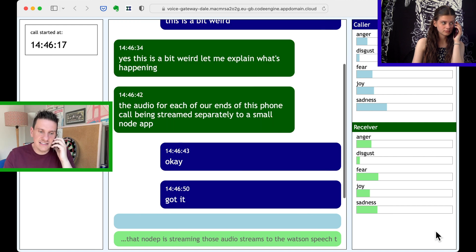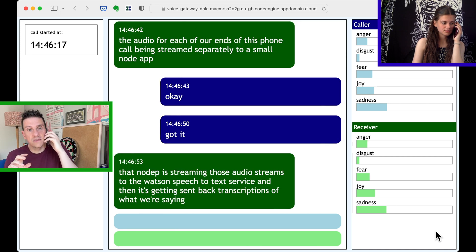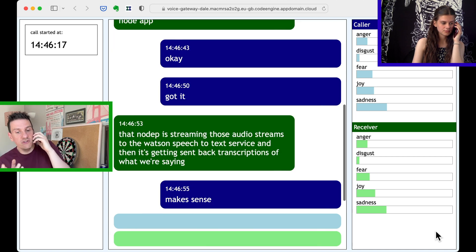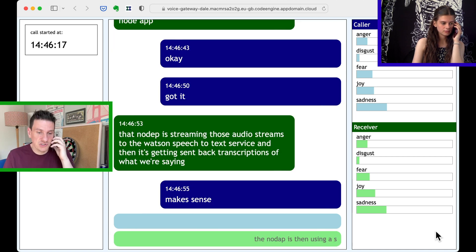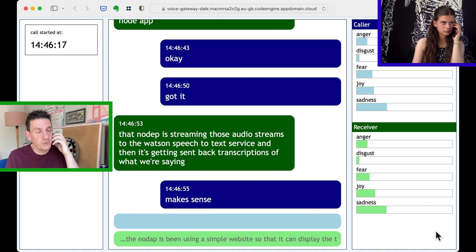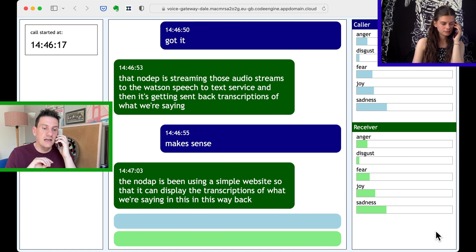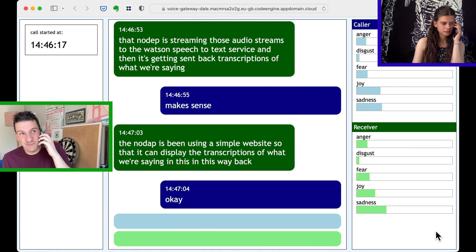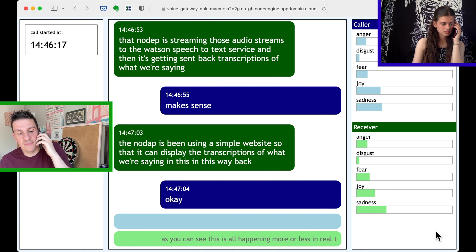Got it. And then it's getting sent back transcriptions of what we're saying. Makes sense. The node app is then using a simple WebSocket so that it can display the transcriptions of what we're saying in this web app. As you can see, this is all happening more or less in real time.